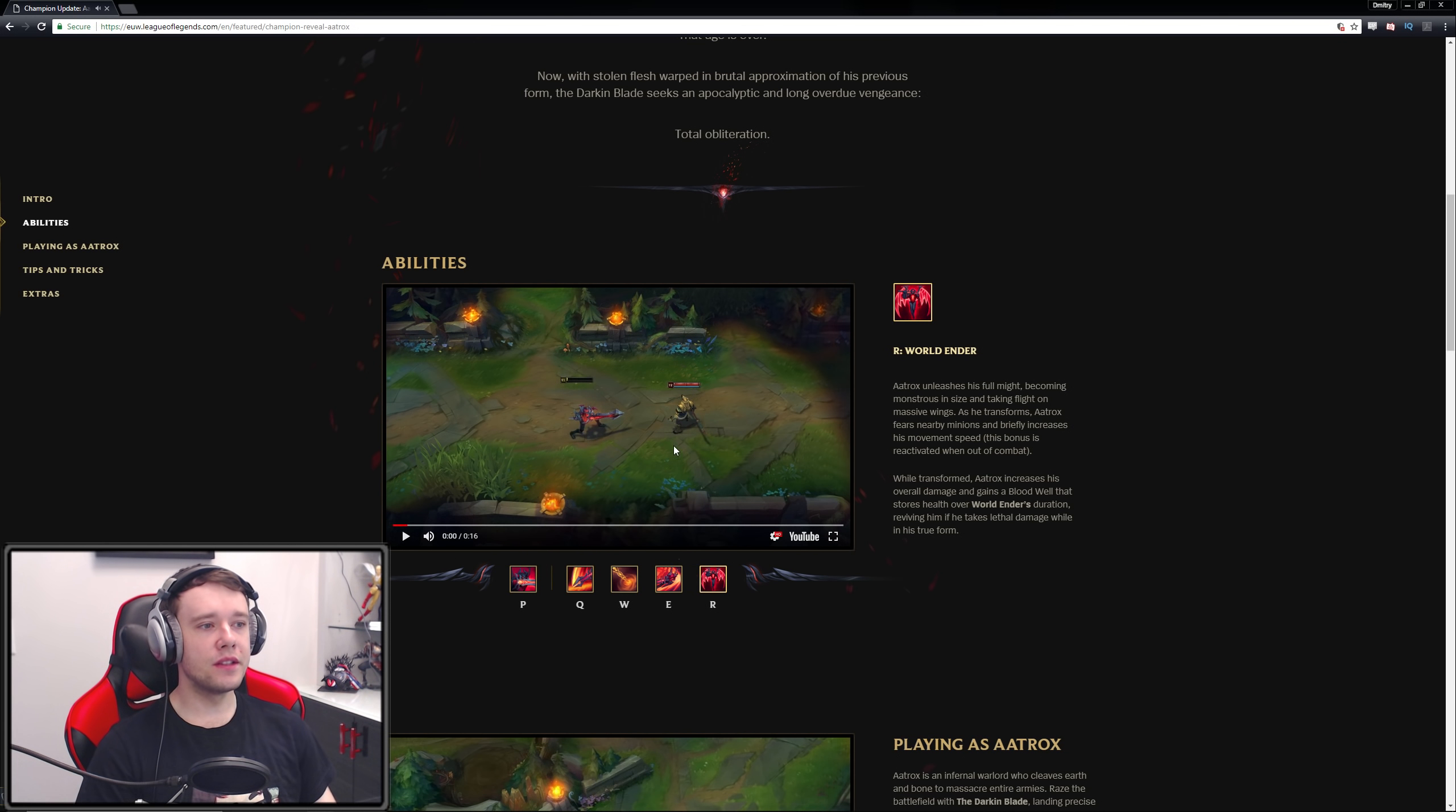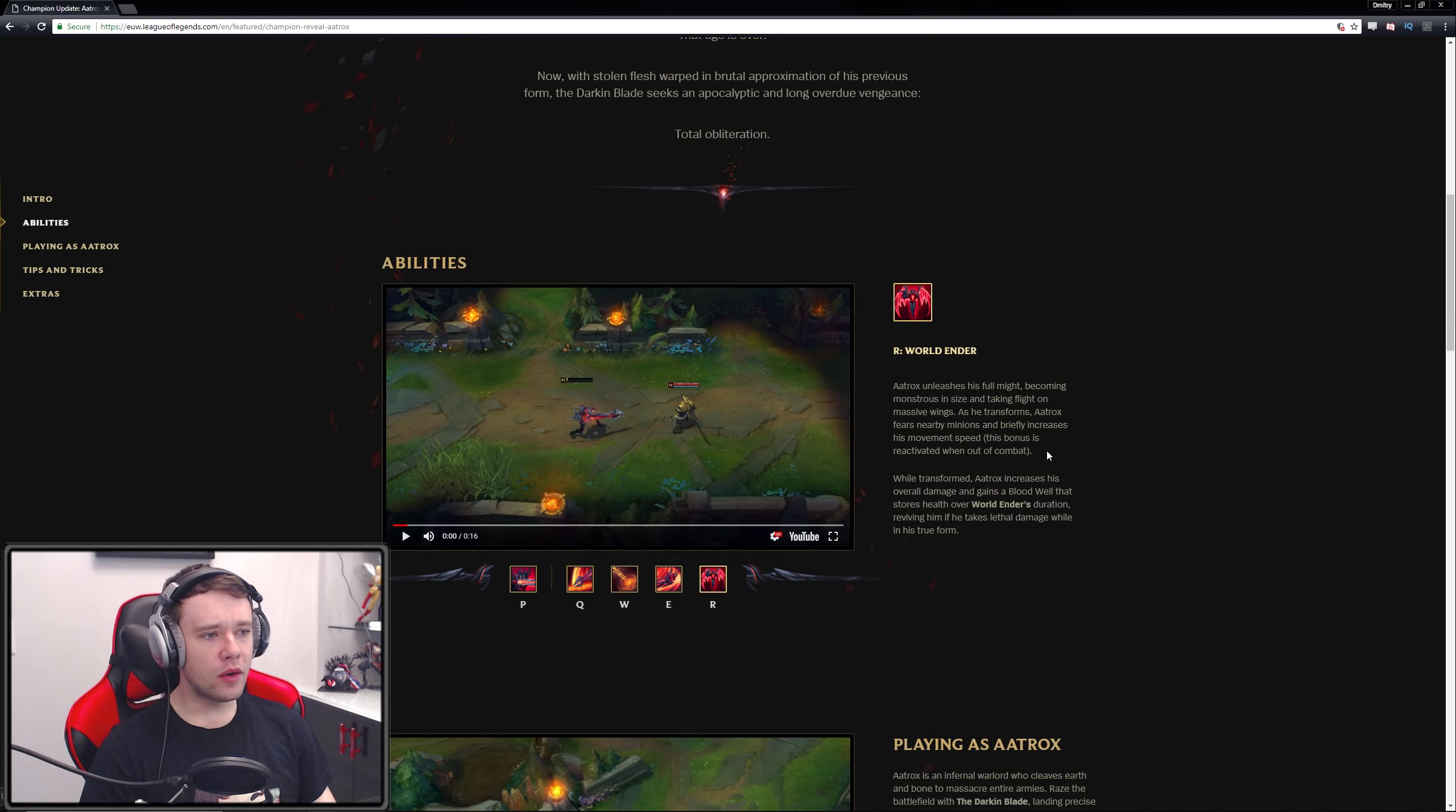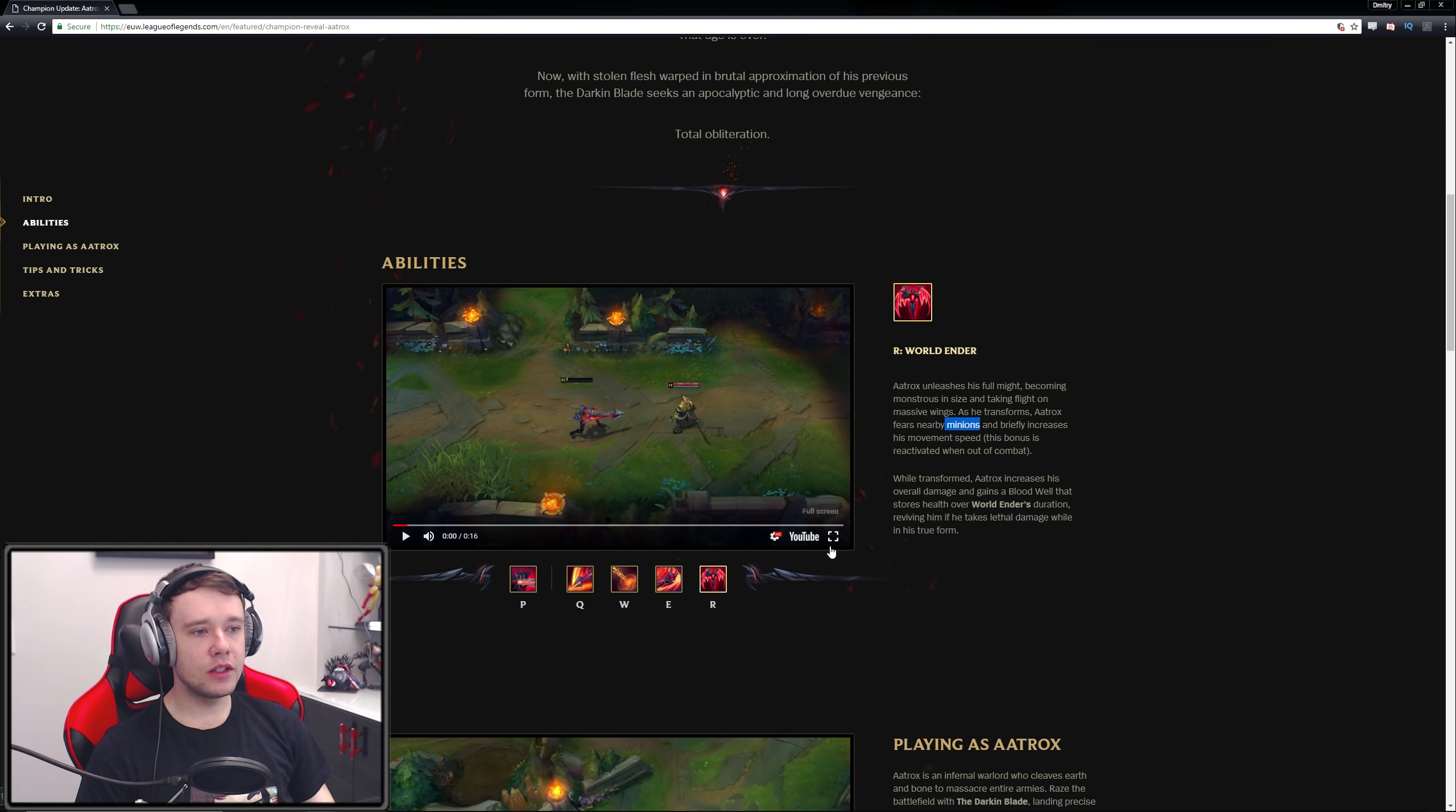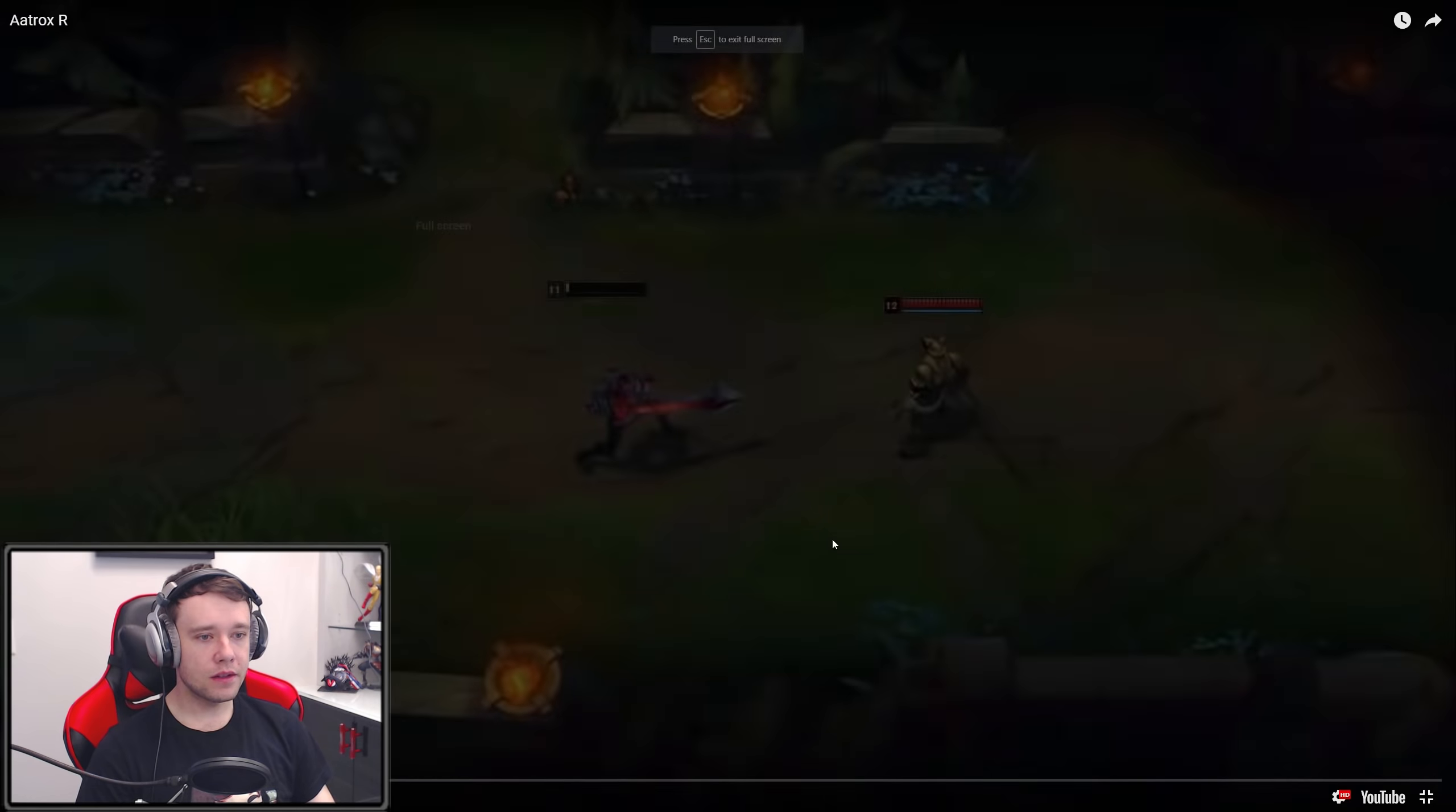Let's see what else we have. The world ender. This is his ultimate. This is I'm assuming similar to his current ultimate. Aatrox unleashes his fallen might, becoming monstrous in size and taking flight on massive wings. As he transforms, Aatrox fears nearby enemy minions and briefly increases his movement speed. This bonus is reactivated when out of combat. Okay, only minions though, keep that in mind. I wonder why that is. Why is it only minions, not champions as well? While transformed, Aatrox increases his overall damage, gains a blood well that stores health over World Ender's duration and revives him if he takes lethal damage while in his true form. Okay, so his old passive is essentially combined into his ultimate. So you can't revive randomly, you can only revive when you are in your ultimate form. Makes sense.